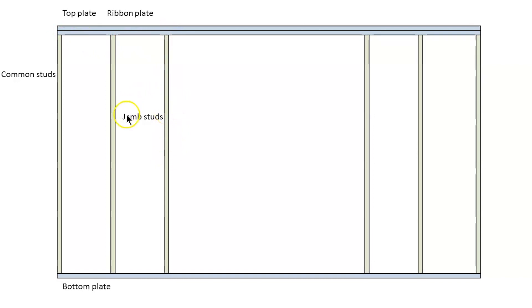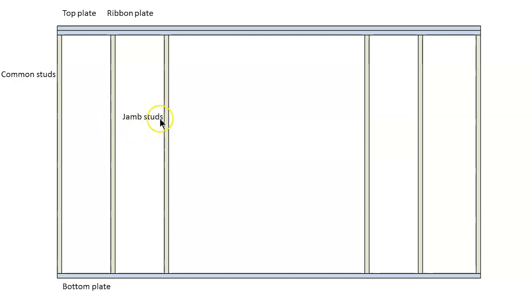And the reason it has a different name is because there's different rules around notching. There's certain things you can't do to a jam stud or a stud beside an opening that you can do to a common stud so that's why it has a different name.